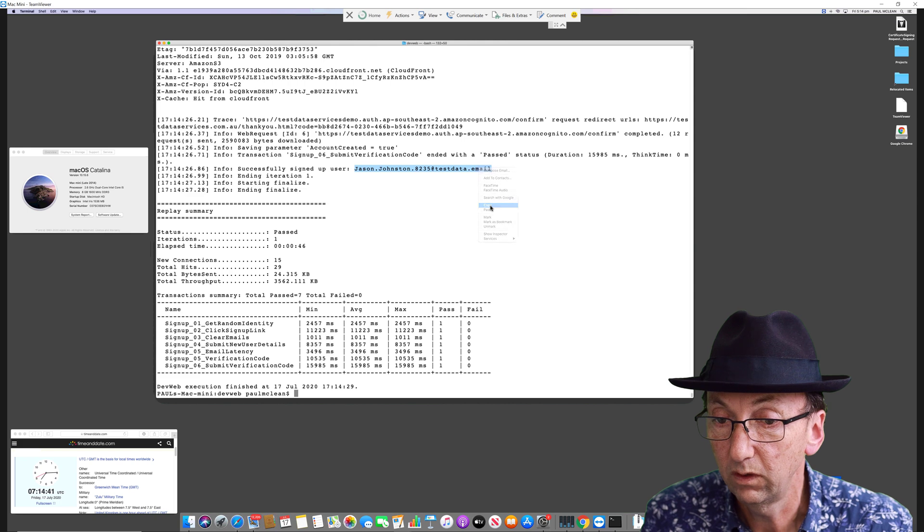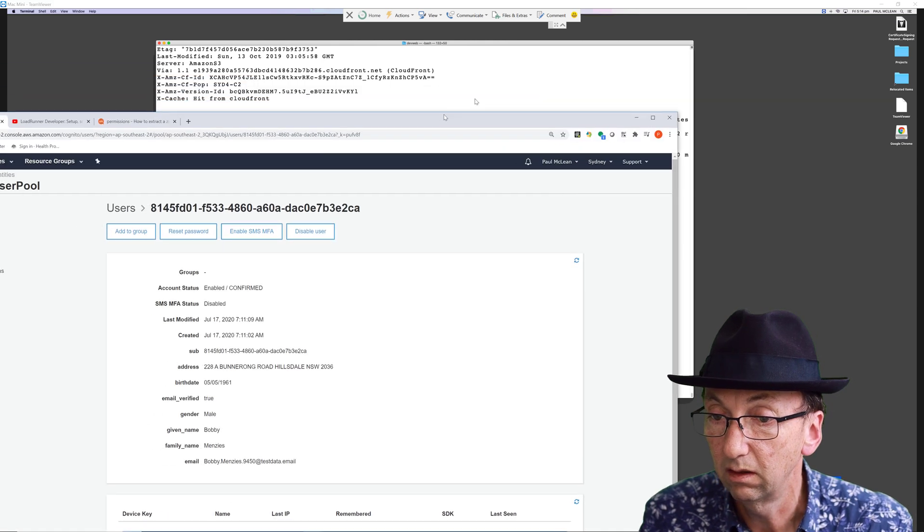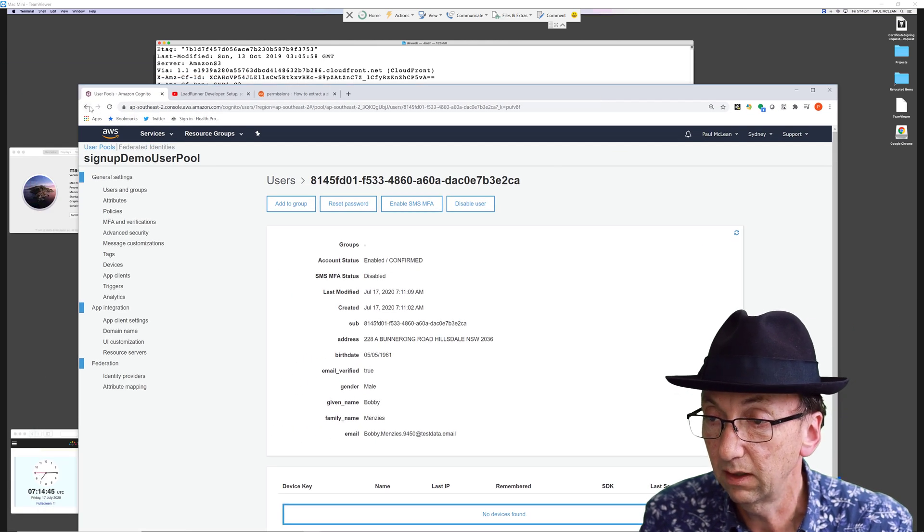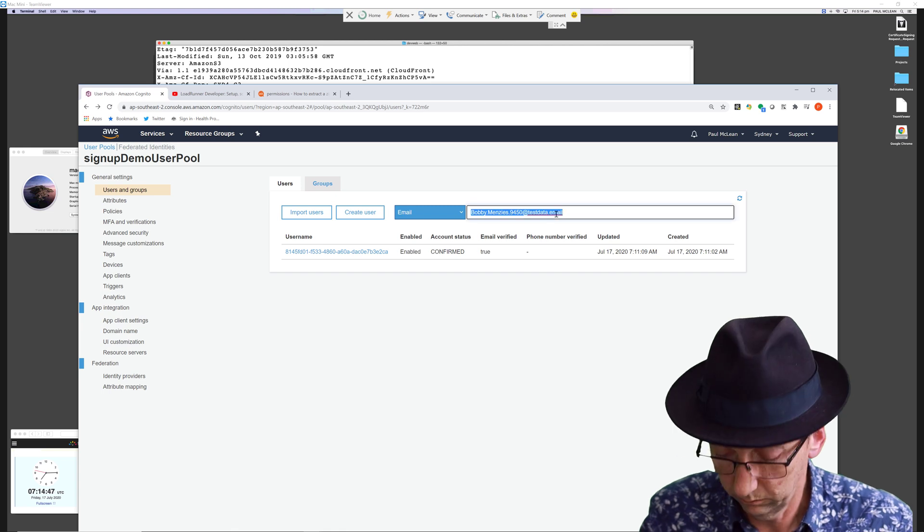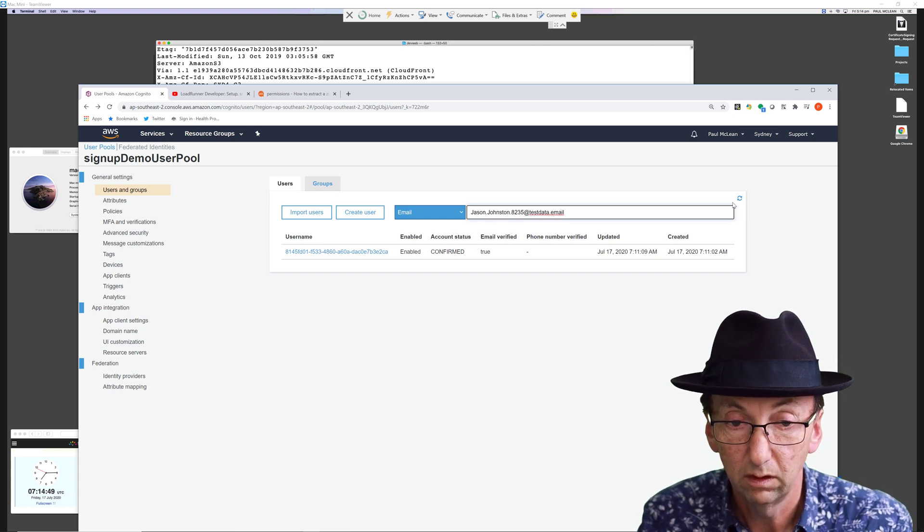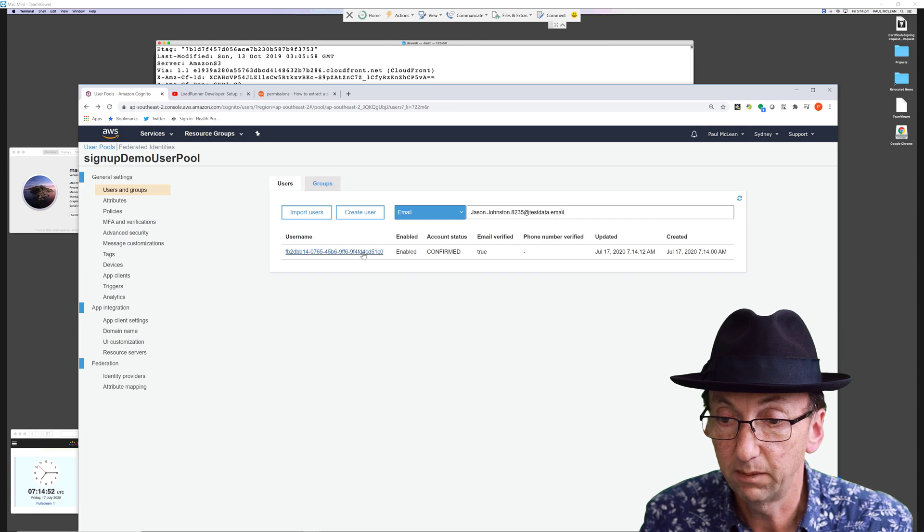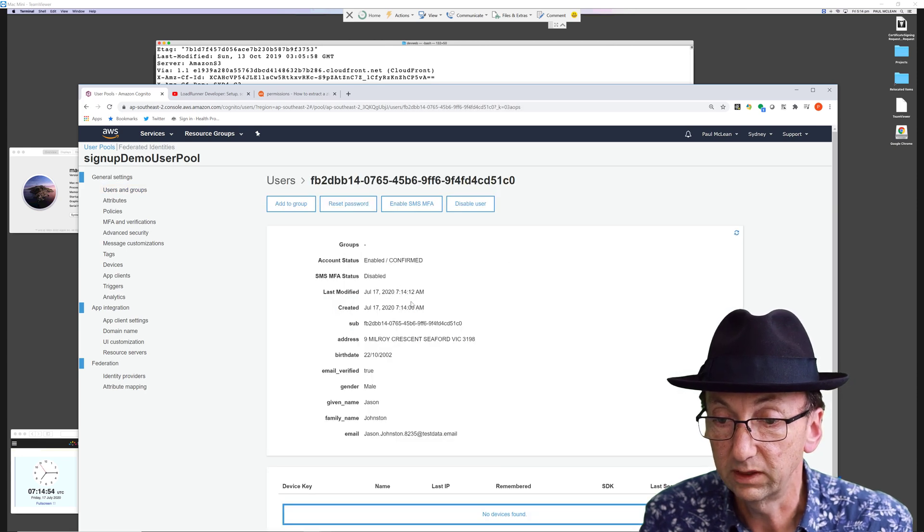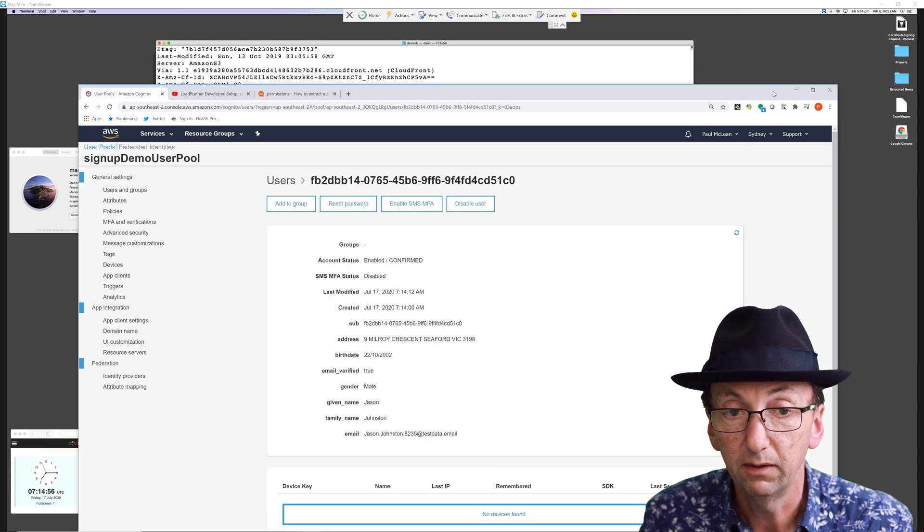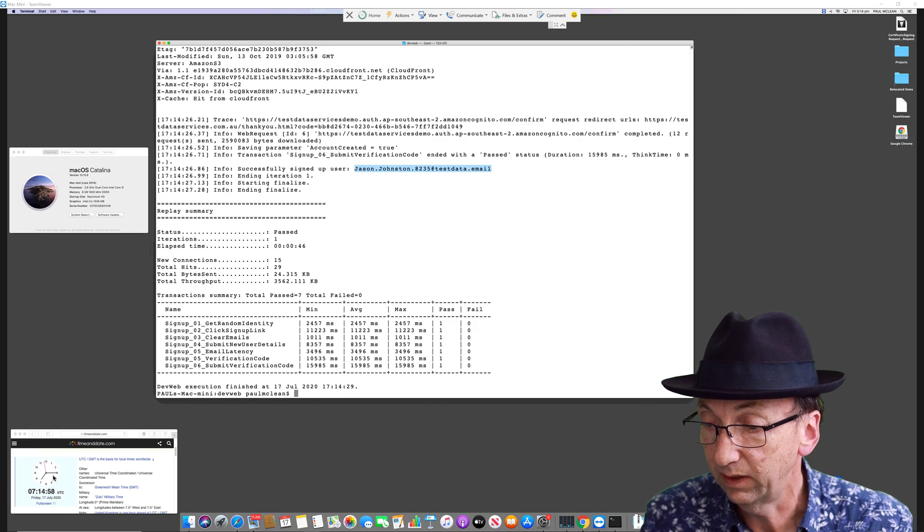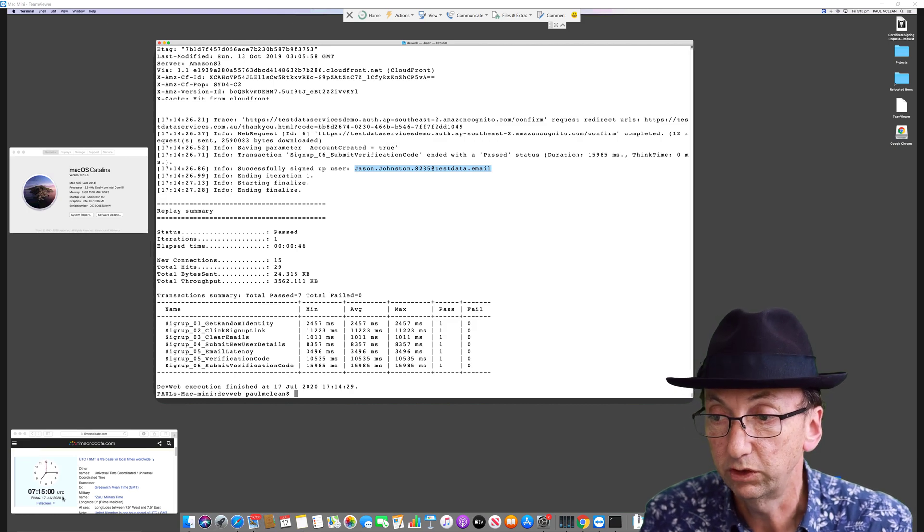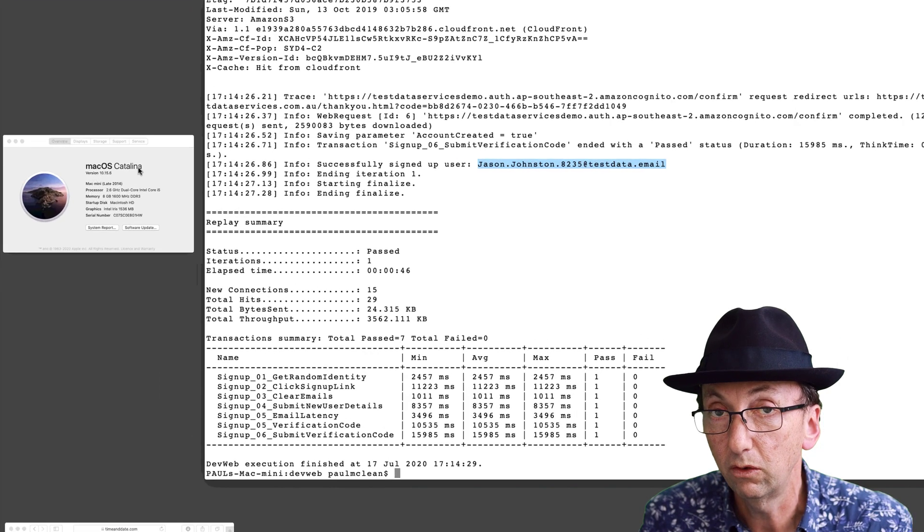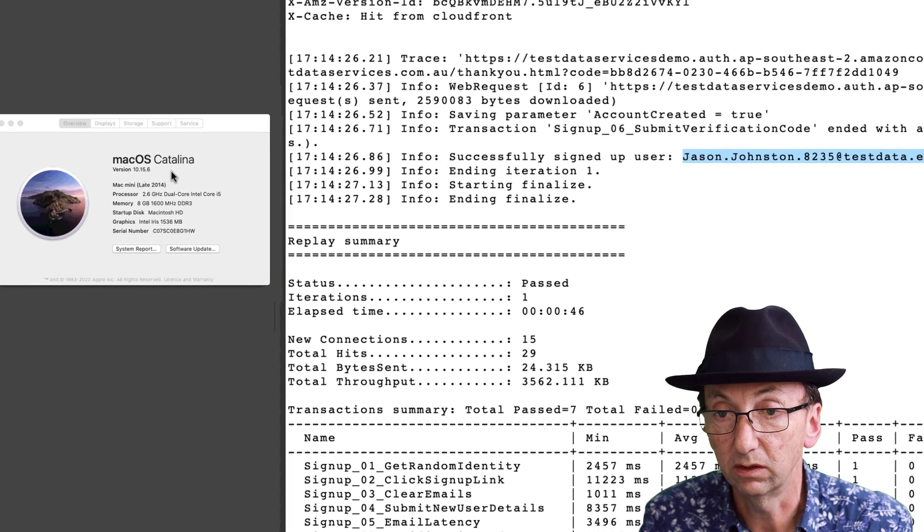And paste it in here. And we can see it's really done the sign up. It did it at 7:14 AM. Took 12 seconds from the first step to the last step. And we can see 7:14, so that's all correct. Now notice I'm on Mac OS Catalina 10.15.6.